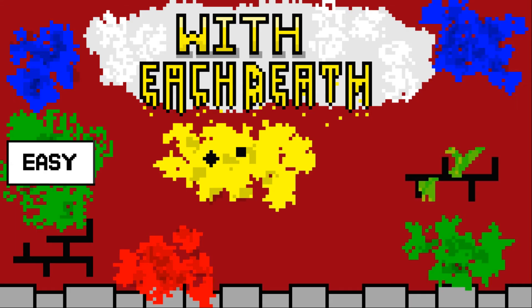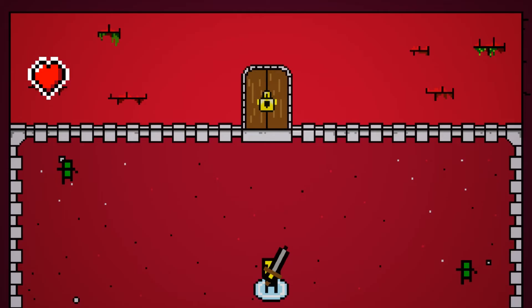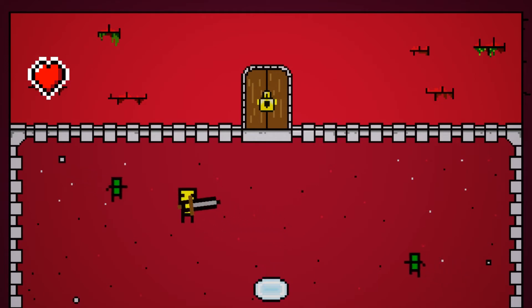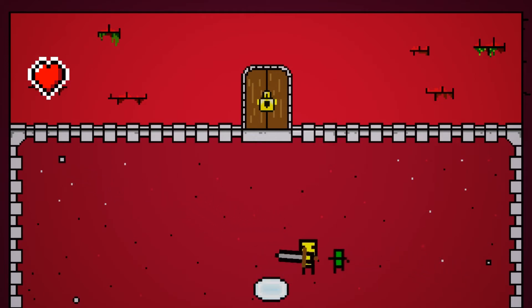I then made a main menu with difficulty settings, and I started work on the player health. Right now, you only have one, and when you get hit, you die.